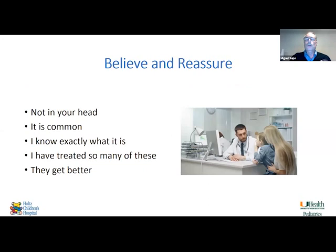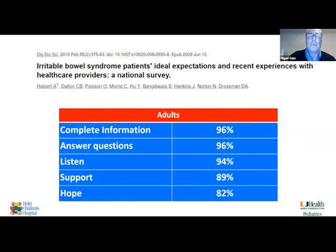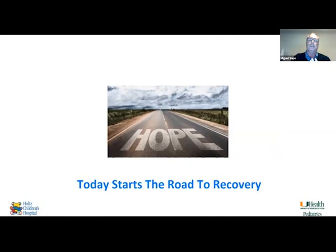What do we need to do? We need to tell patients — children — that we believe them, that it's not in their heads. We need to re-educate them, tell them this is common. We need to reassure them that we know exactly what it is, that we have treated many of these and they get better. Some questions are similar in adults and pediatrics. Patients want to be listened to, want to be supported, and want hope. One of the messages they need to get from our consultation is that today starts the road to recovery.